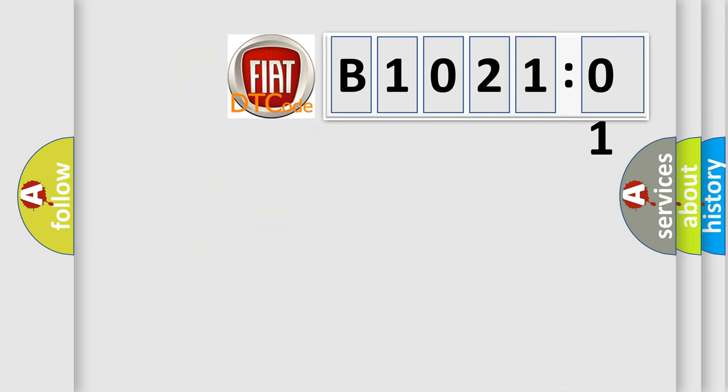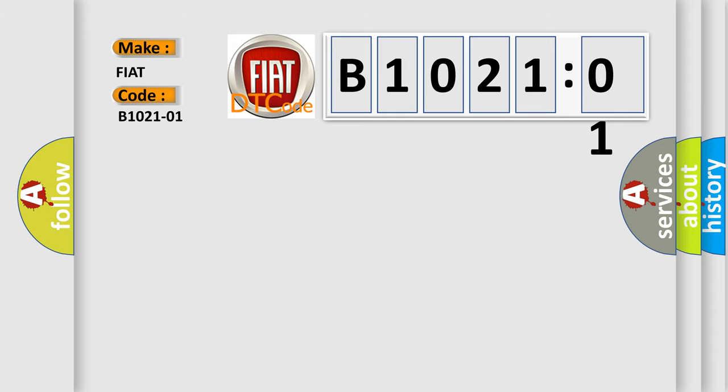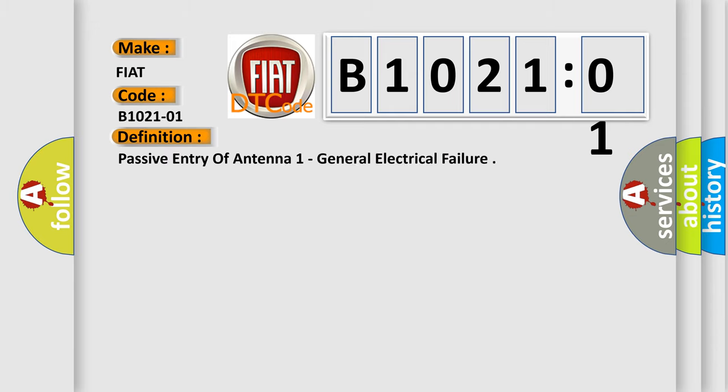So, what does the diagnostic trouble code B102101 interpret specifically for Fiat car manufacturers? The basic definition is Passive Entry Antenna 1 general electrical failure.